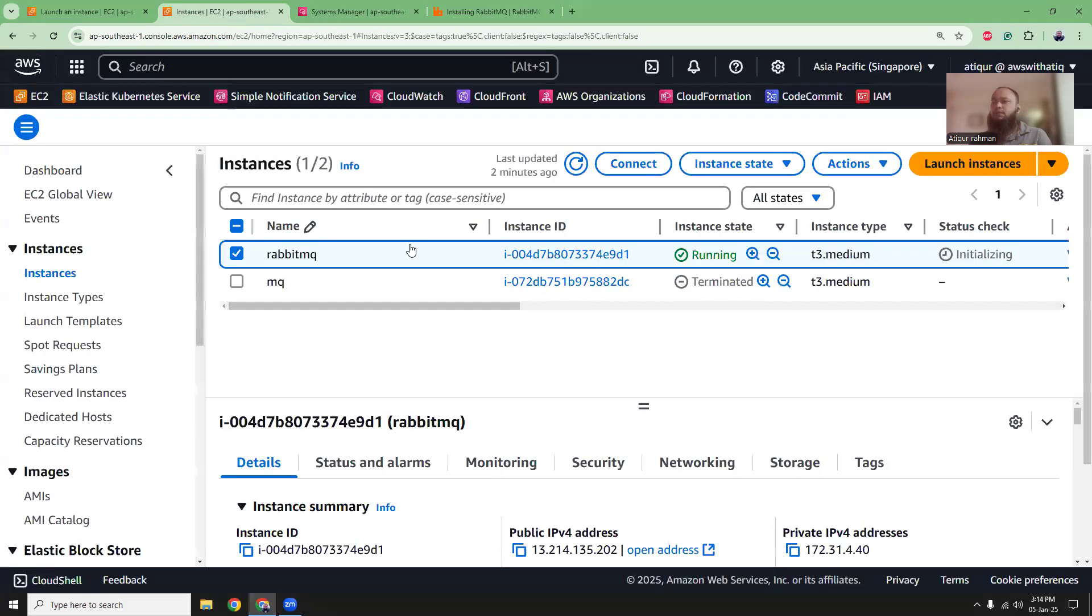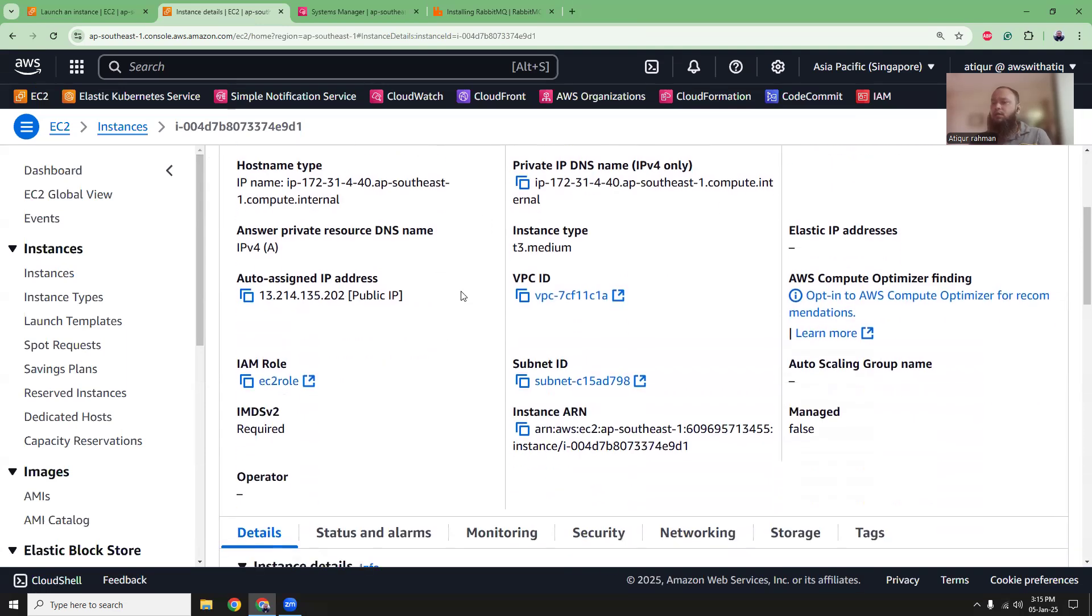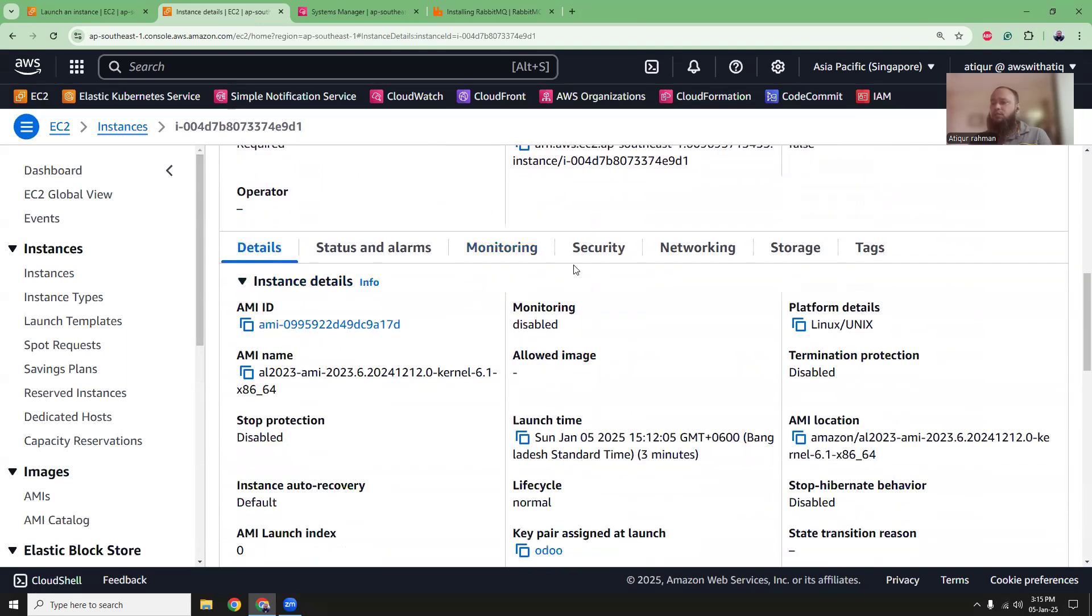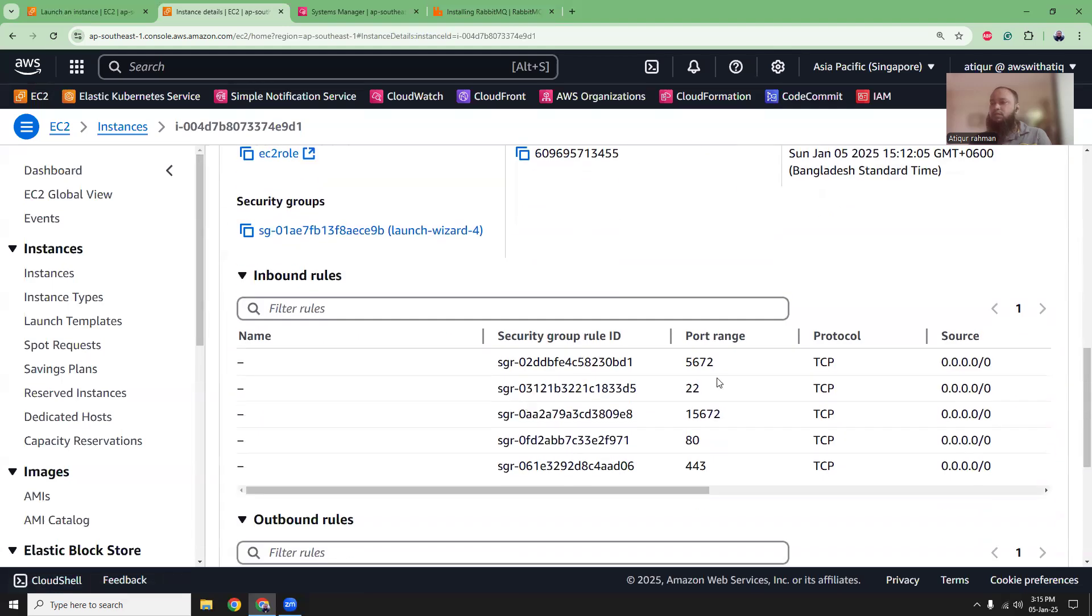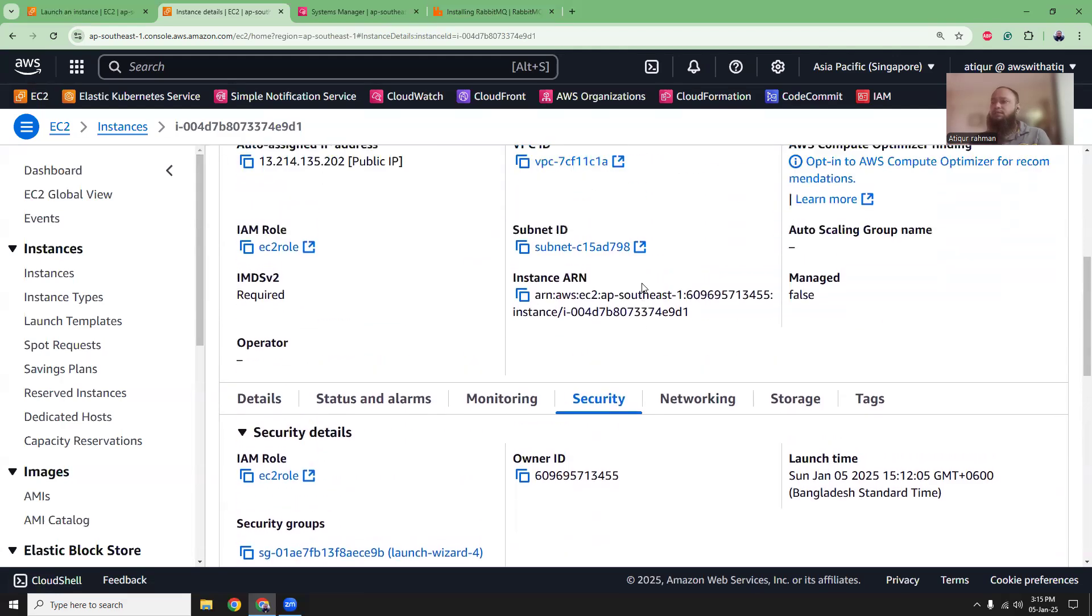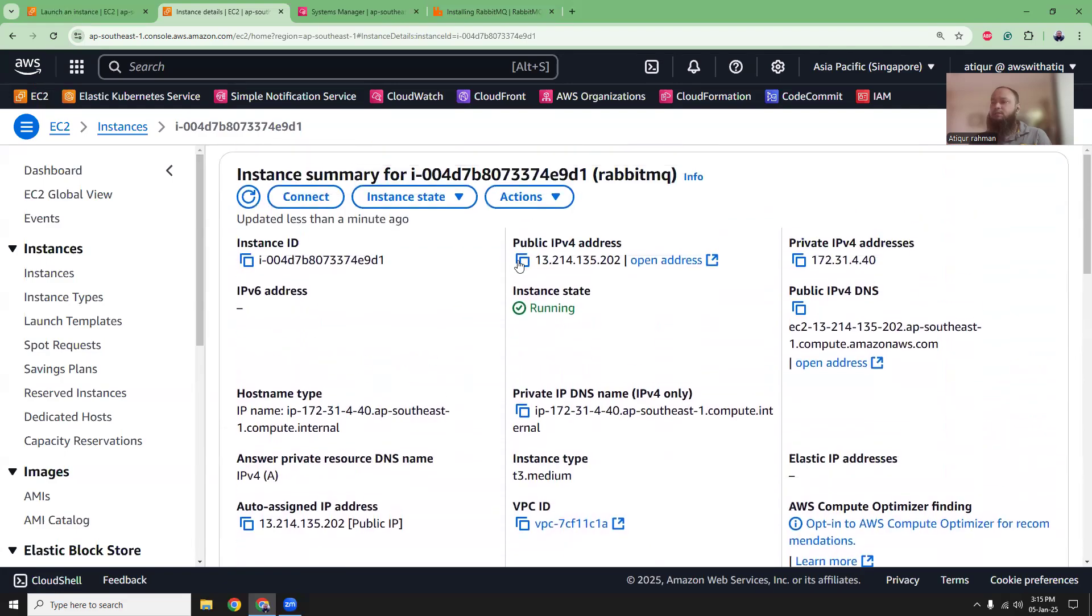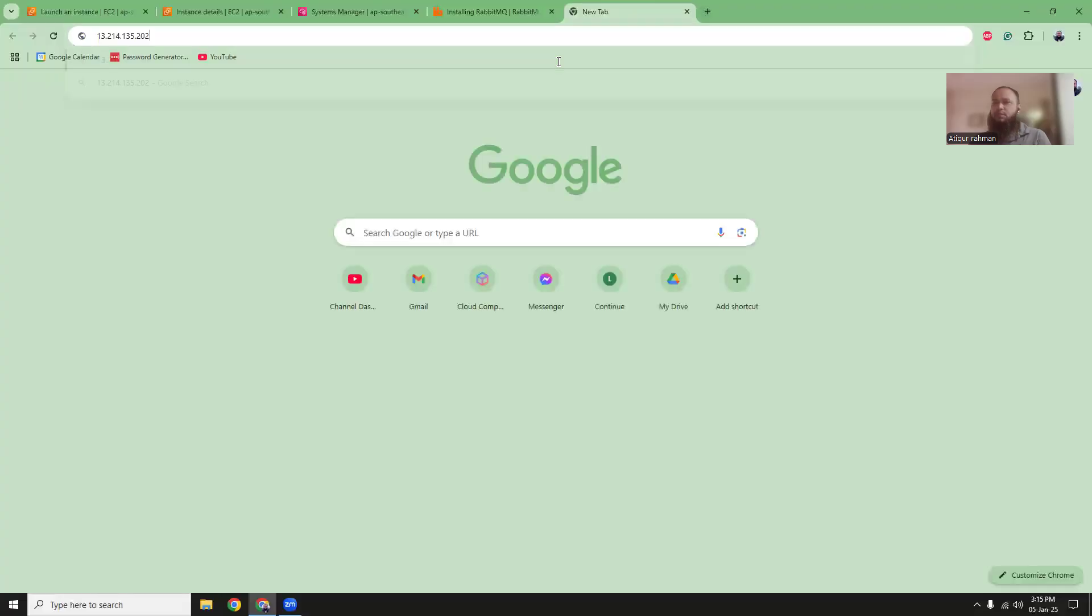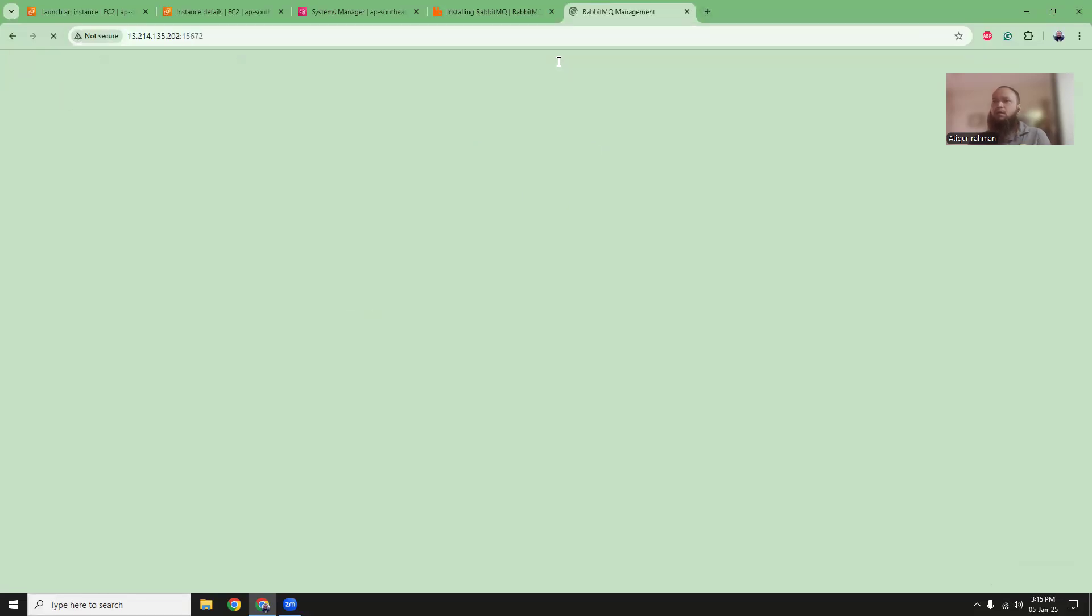We need to have the instance IP address. We need to copy that and use it. So in the security, the security group that we used, ensure that the port 5672 and 15672, those two are open because RabbitMQ actually runs on those two ports. We can verify this by copying the IP address, paste it here and put colon and then put 15672. You will get an interface like this where you can log into the interface. The default username and password is guest and guest. So using that username and password, you can log in there.